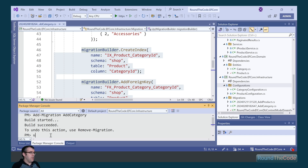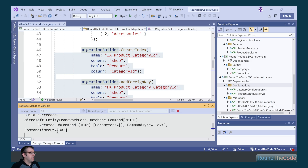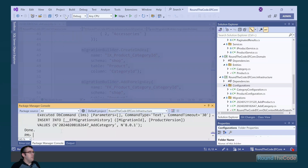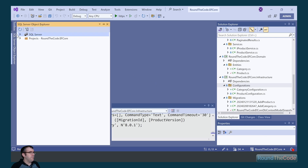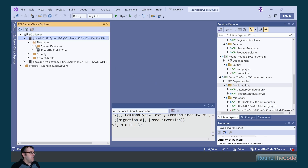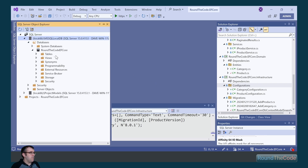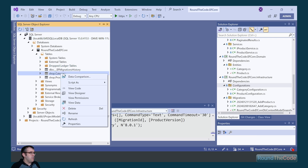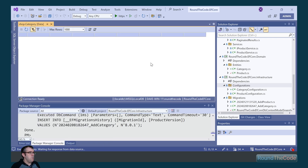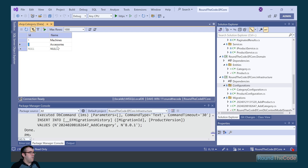In order to update the database, we just call update-database. Let's go into our SQL Server database — View, SQL Server Object Explorer. We open up our local DB, go to database, run the code, EF Core. Go into tables — we can now see that we've got a category table with our records of machines and accessories.